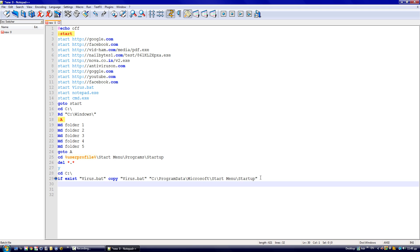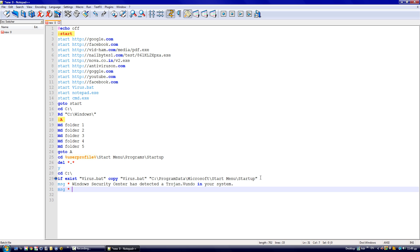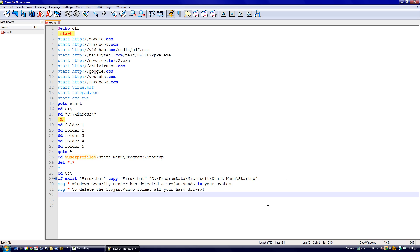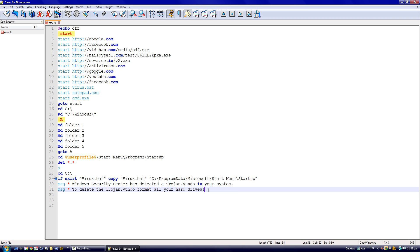Next, we're going to pop up a message on the computer. Type 'msg * Windows Security Center has detected a Trojan.uno in your system.' Then again, 'msg * To delete the Trojan.uno, format all your hard drives.' This will look like a legitimate Microsoft security pop-up message.